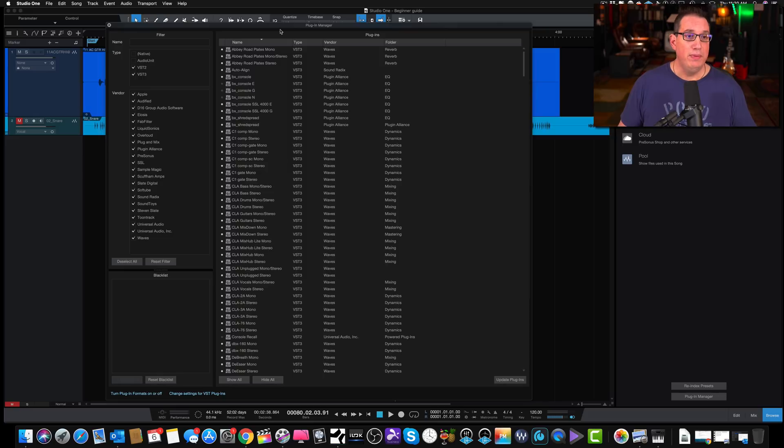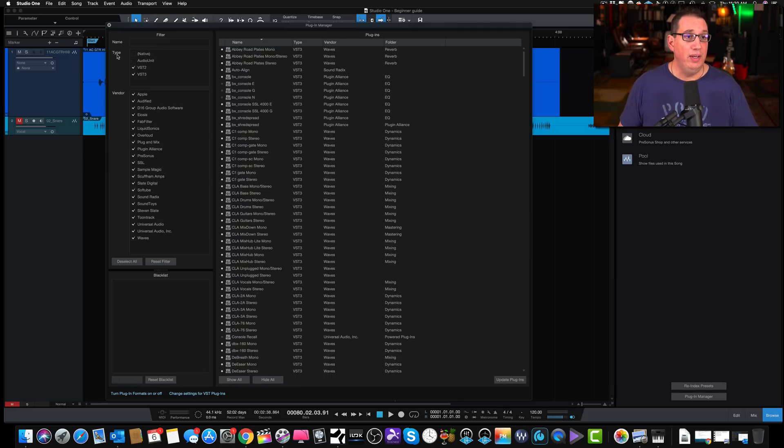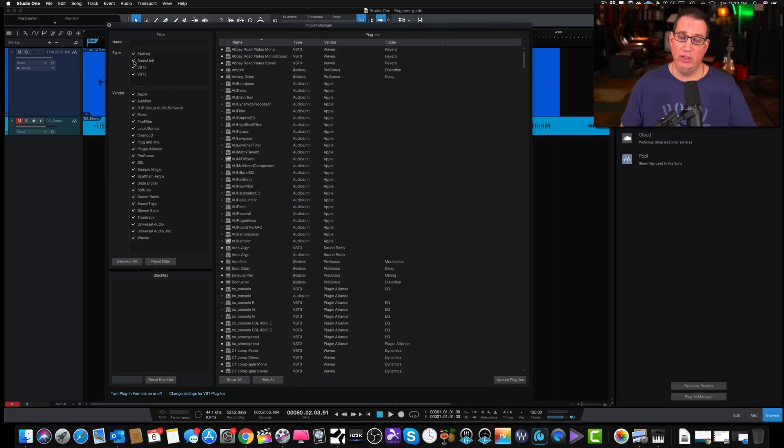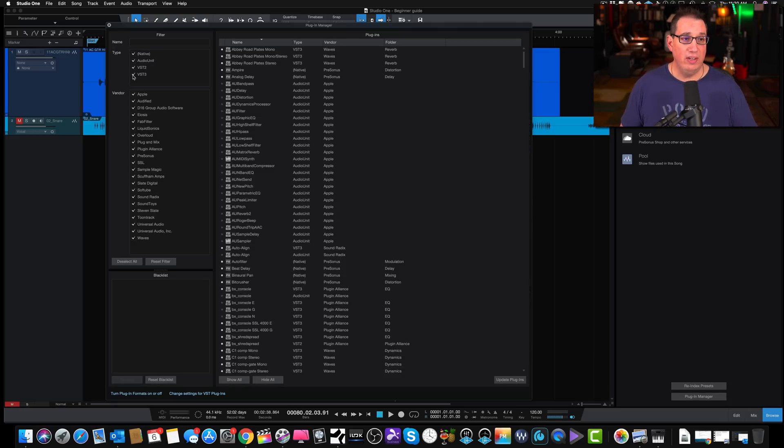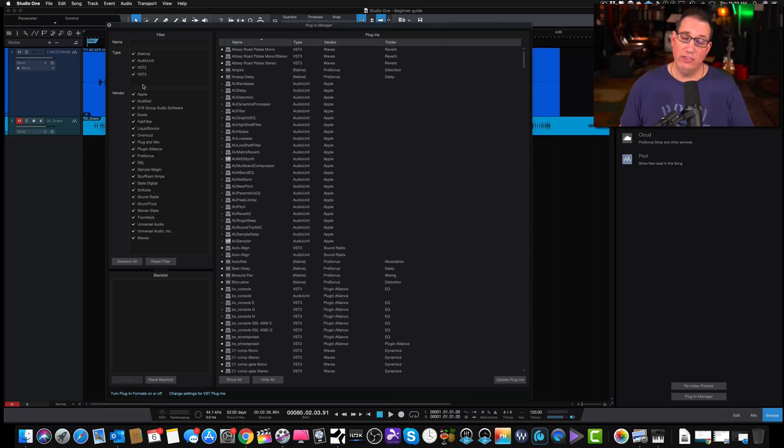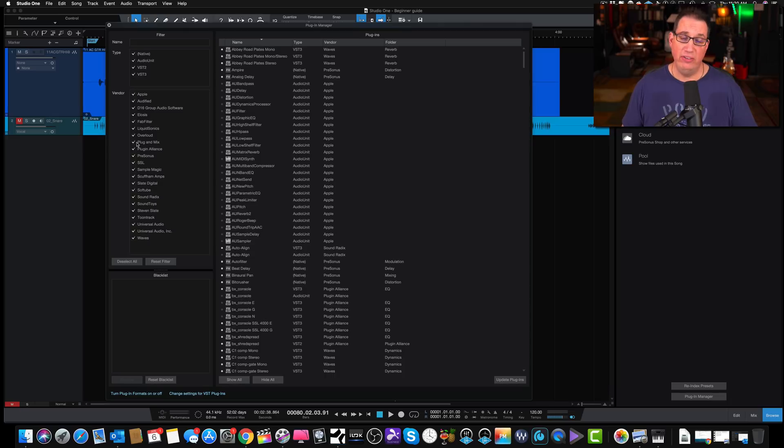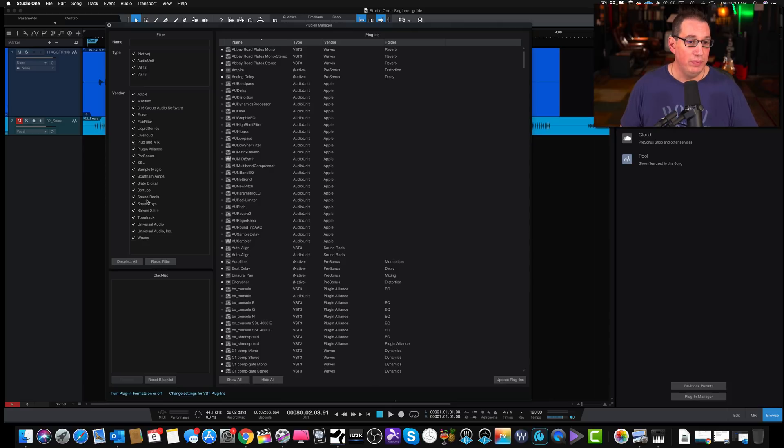Let's take a look at the Plugin Manager. On the left-hand side we have a name field where we can filter things and search for plugins by name. We can look at it by type, whether it's native audio units, which is more of an Apple Logic thing, Virtual Instrument 2, VST2, VST3, or any other types of plugins you may have. We can also look at it by vendor, all the vendors that you have installed on your system. As you can see, I have quite a list.